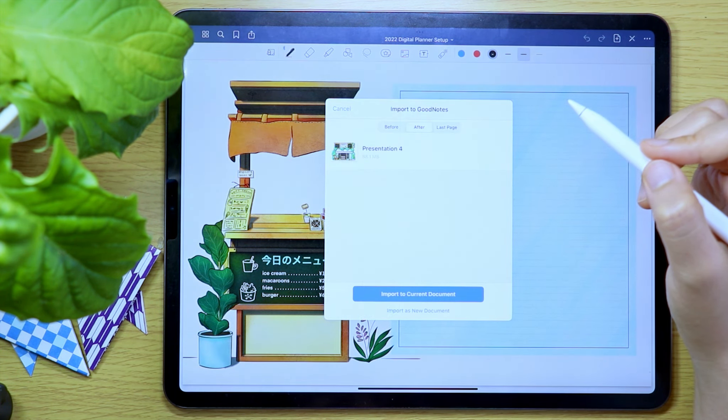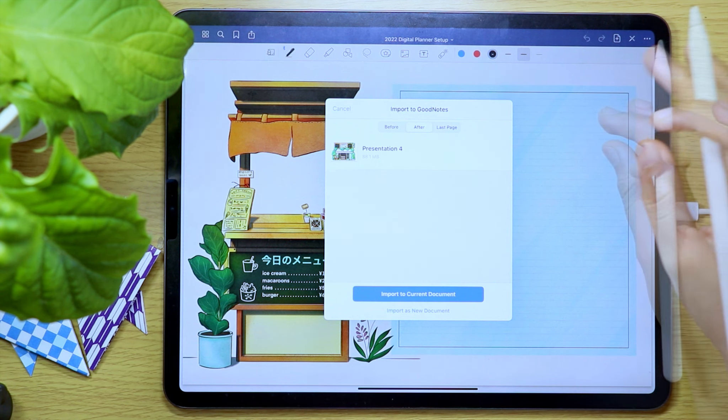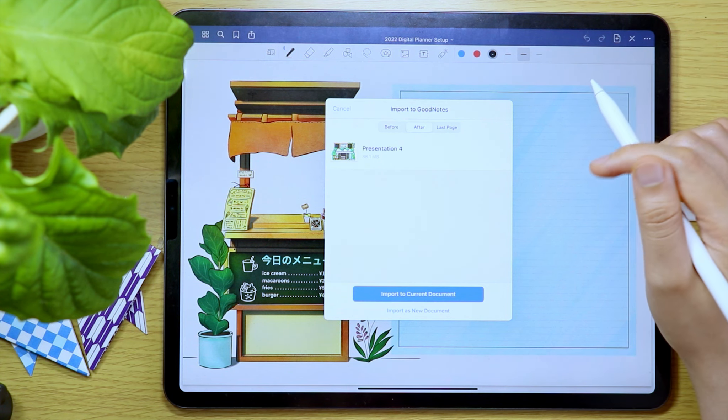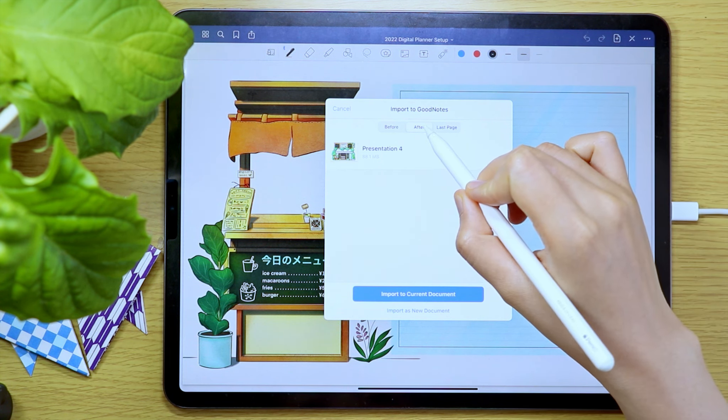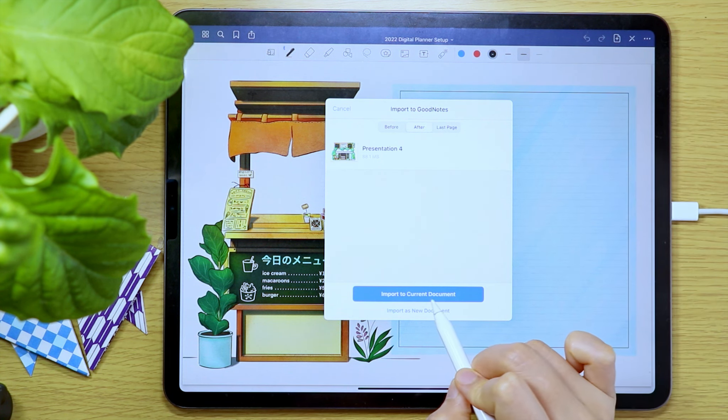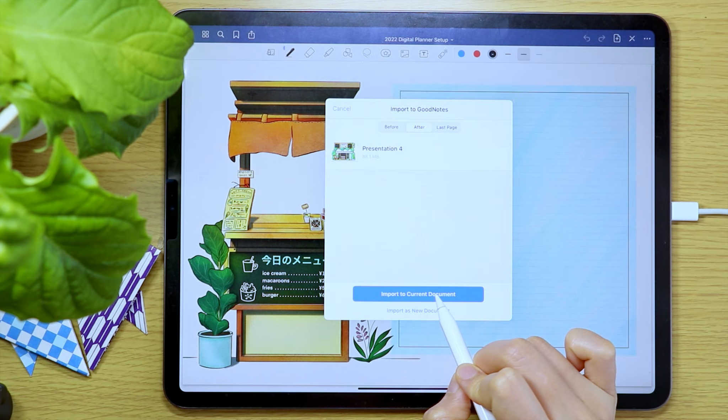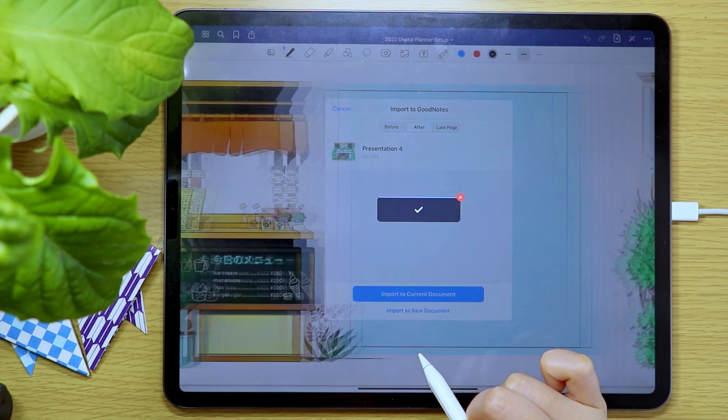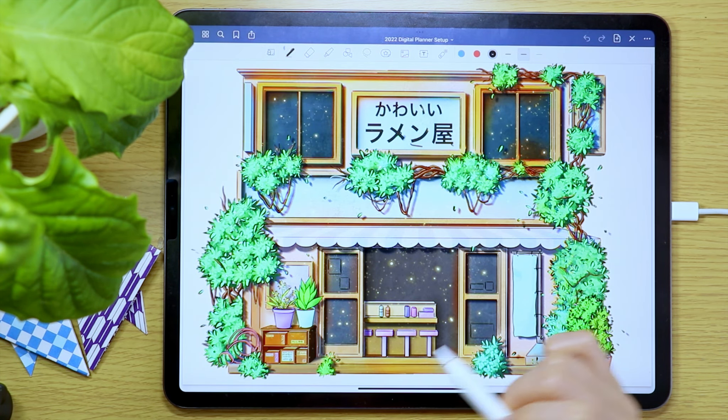The import to GoodNotes window will pop up and select After in the choices in the top part. Then tap Import to Current Document.